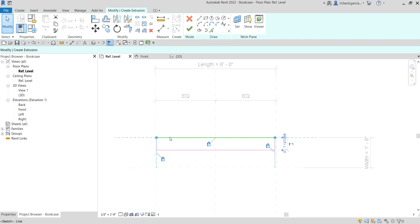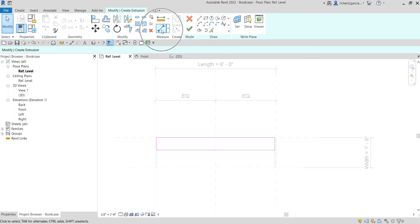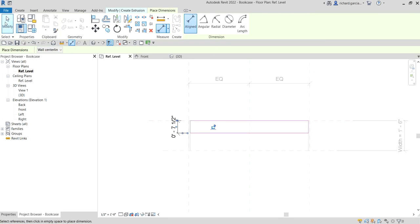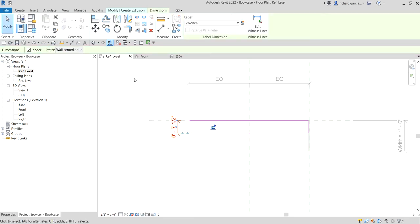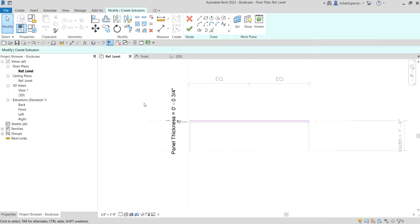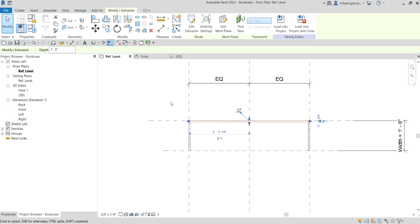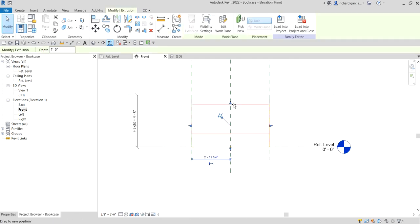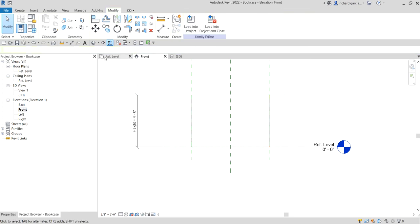Once all sides are aligned and locked, handle the thickness. Select Align Dimension, click the back reference plane, then the front line, and place the dimension. Select Modify, then click the dimension and apply the Panel Thickness parameter — 3/4 of an inch. Select Finish. Then in the front elevation, align the panel to the height and lock it.